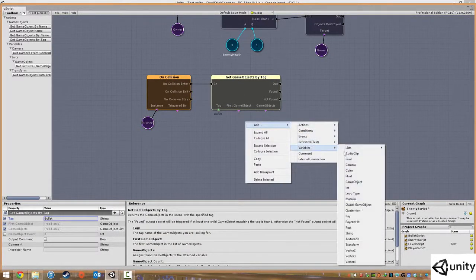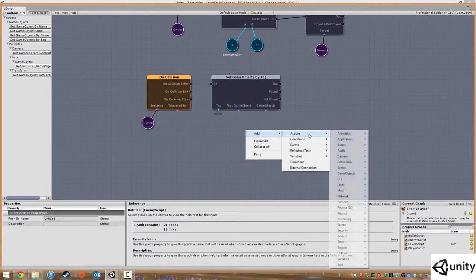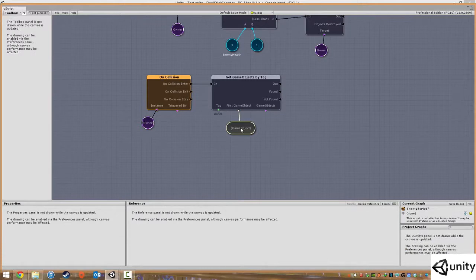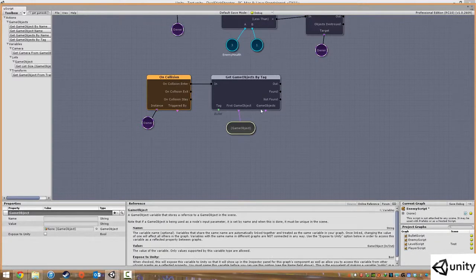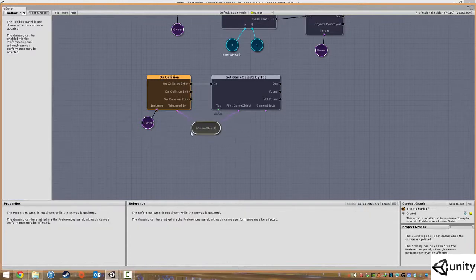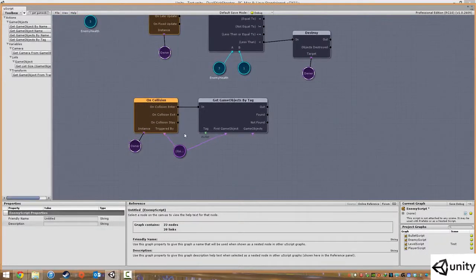Under tag we need to exactly type whatever our tag is — mine is called 'Bullet' with a capital B. Under first game object we right-click and add a variable — just 'game object' on its own. Whatever game object has the tag 'Bullet' gets stored in that variable. Under 'triggered by' we plug that in, so now it knows that this is the object that hit it — the one causing this collision to happen.